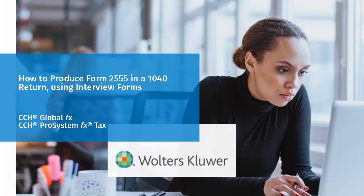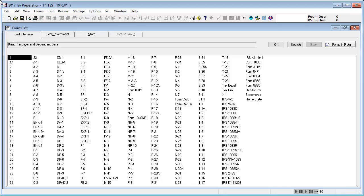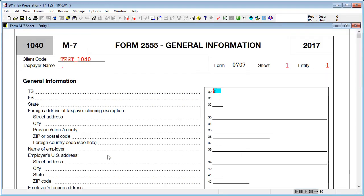Hello, and welcome to this instructional video on producing a Form 2555 in an individual return using interview forms. To begin, open Interview Form M7. Double-click inside of Box 30 to show the available options, then make a selection.